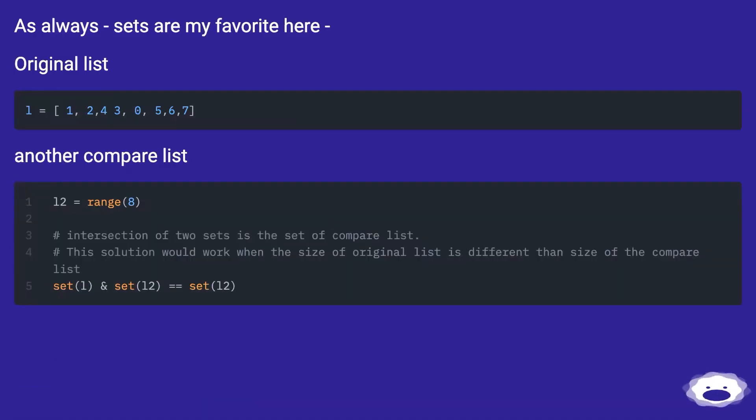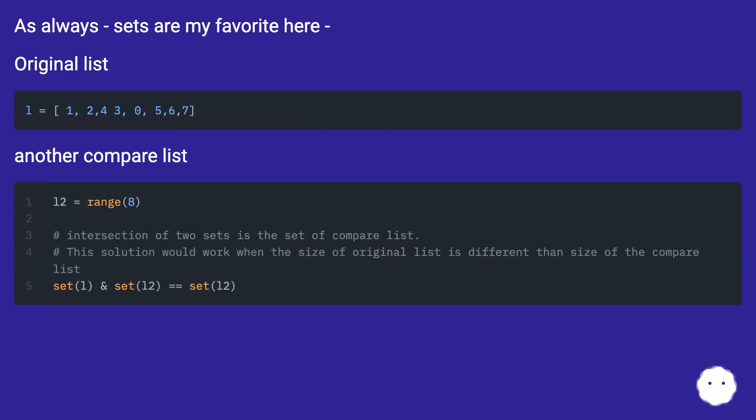As always, sets are my favorite here. Original list, another compare list.